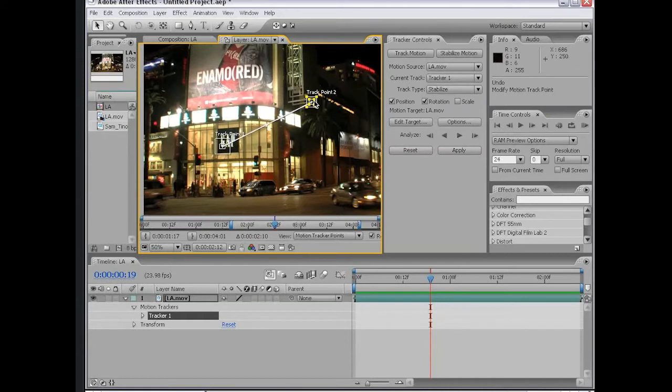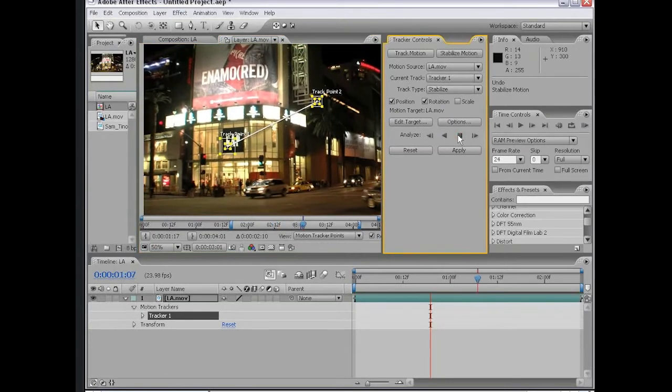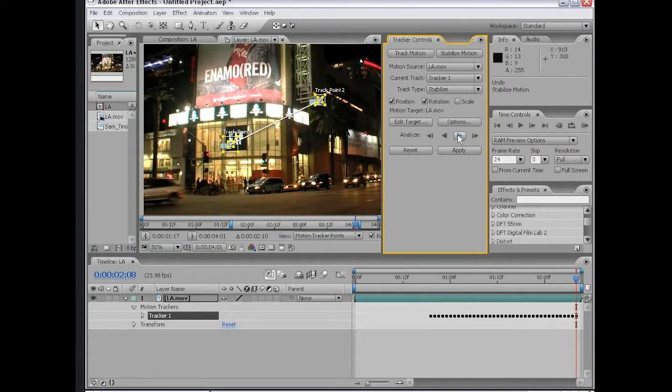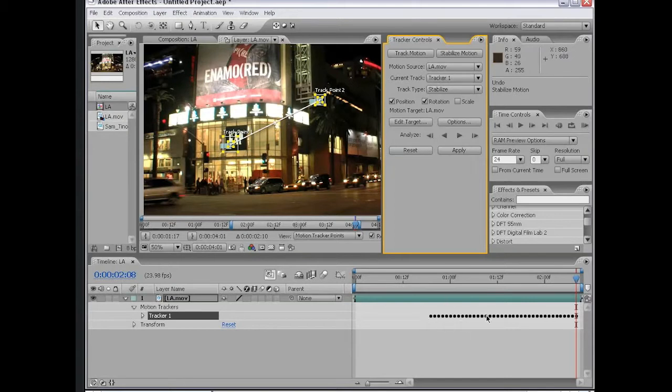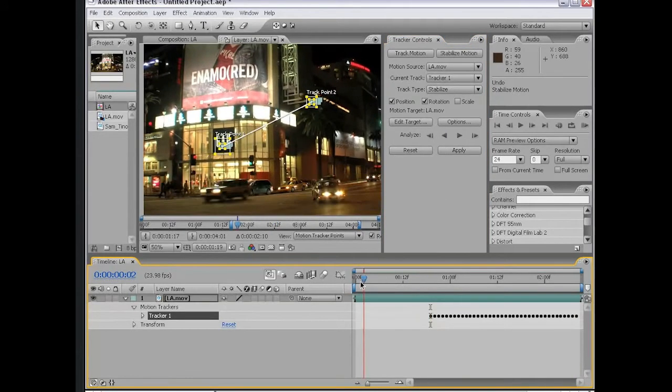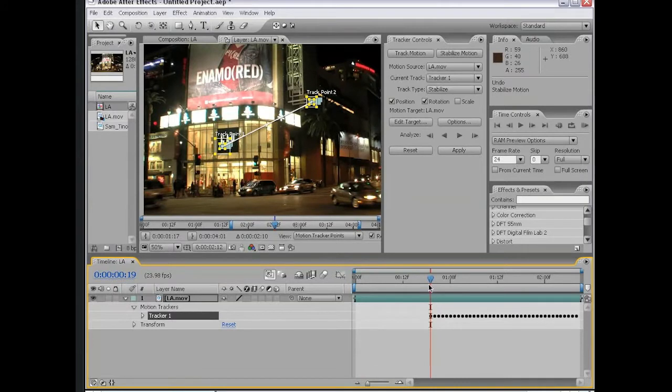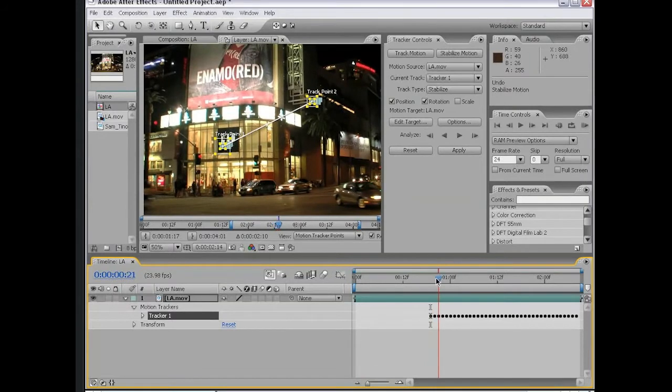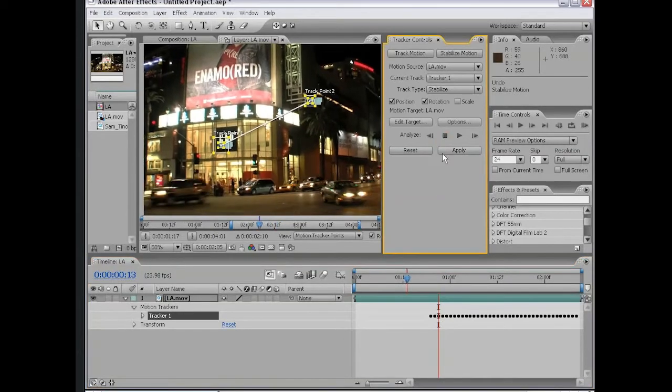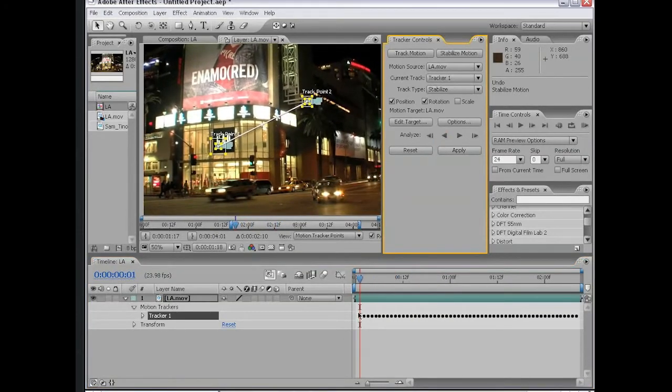Now that we've set up our track points, we can begin to analyze the footage. To do that, we're going to click on the Analyze Forward button. As you can see, the data is processed and data has now been collected in the timeline. We started tracking in the middle of the piece of footage, so what we need to do now is track backwards from this first point. I'm going to click on the Analyze Backwards button, and that will finish tracking the shot from start to finish.